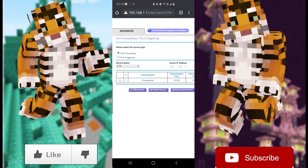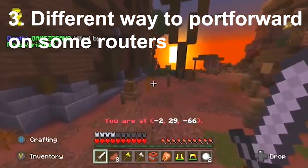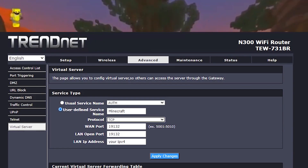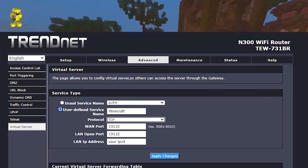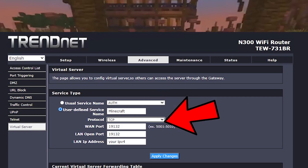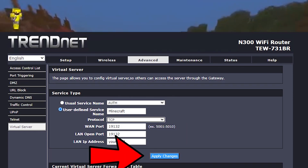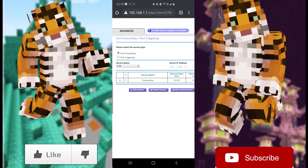Click the Apply button to apply the changes and your PocketMine server is set up. For some routers it might look a little different. For example, on my TrendNet router, under the Advanced tab there is no Port Forwarding option — instead there's Virtual Server. I set it up there with Minecraft, TCP, the WAN port, LAN port, and IP address, then hit Apply Changes. Then do the same thing again but change the protocol to UDP and apply. By the time you're done you should have two entries with the only difference being the protocol.